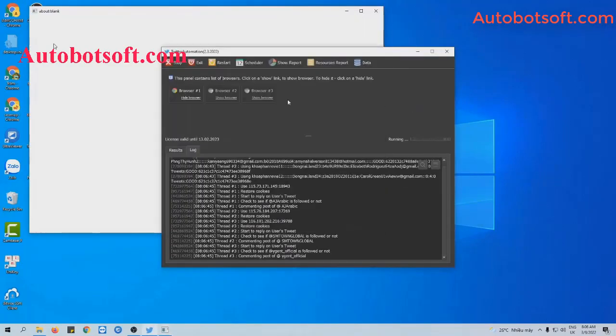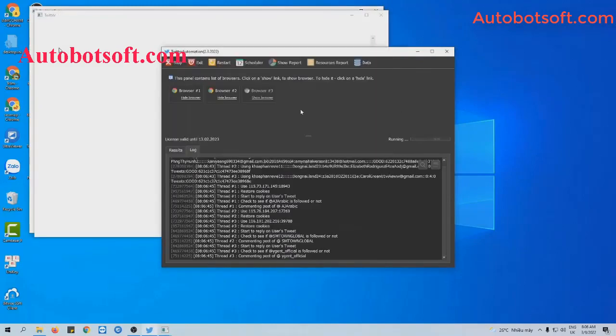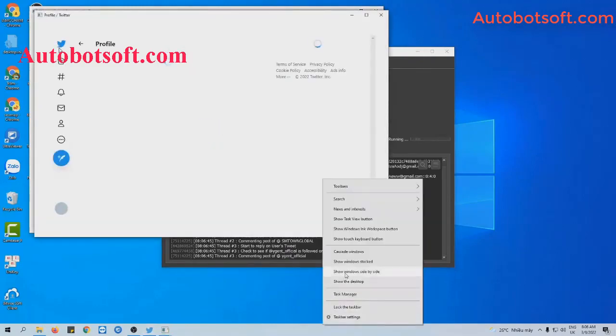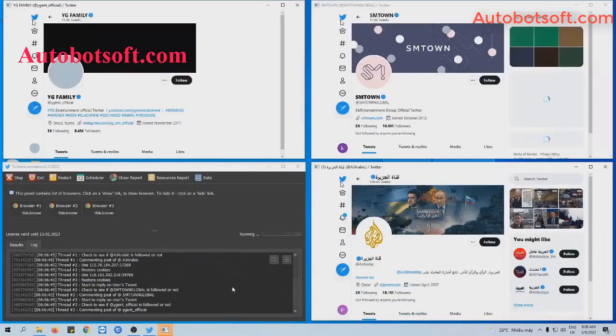Click on 'Show Browser' to see how the software replies to the users' tweets.